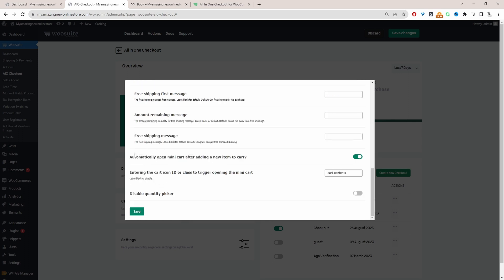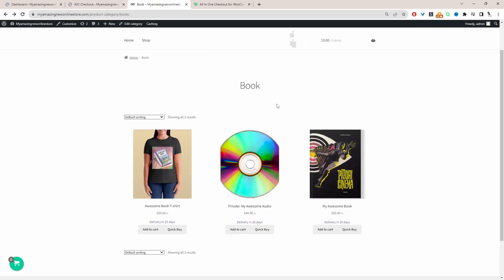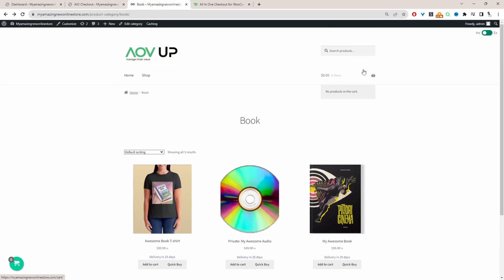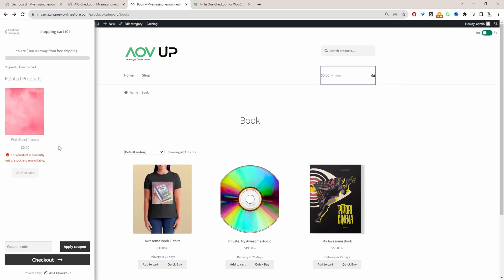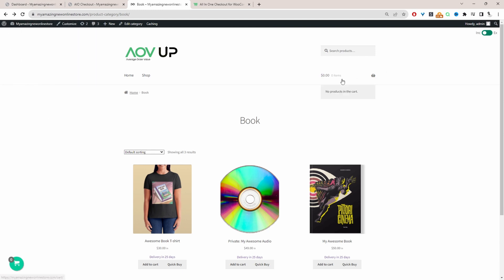Scrolling down: automatically open the mini cart after a customer adds an item to cart — yes, this makes sense. Then you can replace the main cart widget with the mini cart area. Whenever a customer clicks on the mini cart area, it will open the side cart.